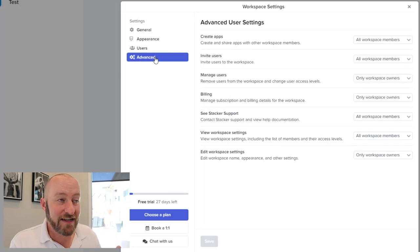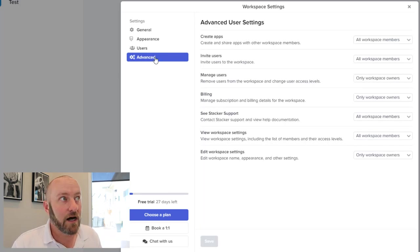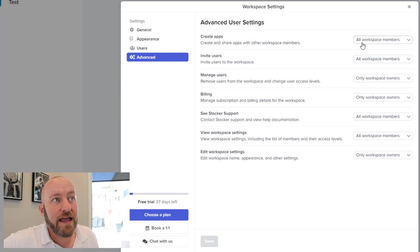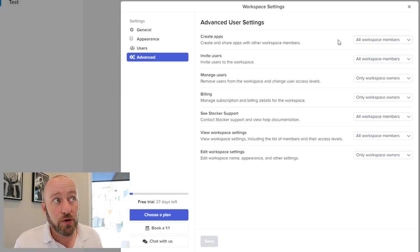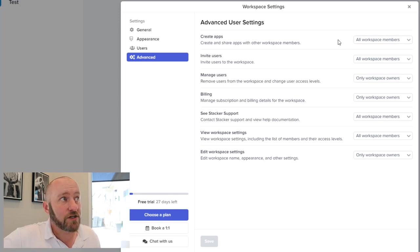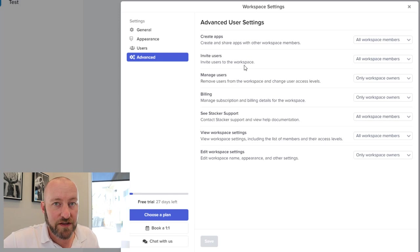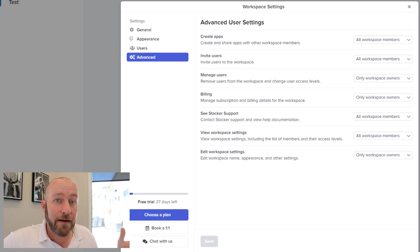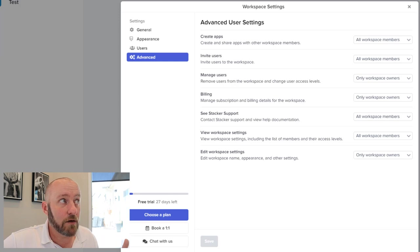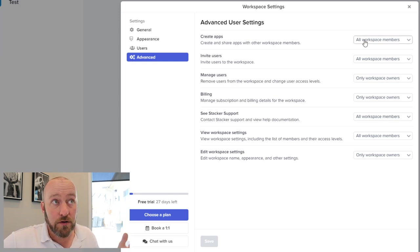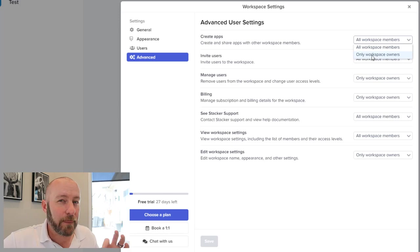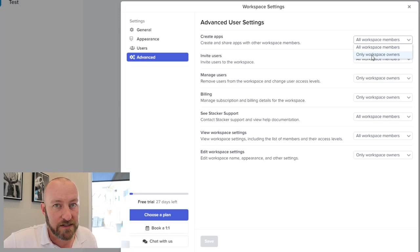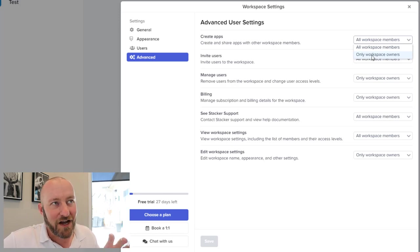But drilling into advanced features, this is where things are going to get a lot more crazy. We get the ability to change who can create apps. So we'll look at this more in detail in a moment. But on the left hand side, all of the apps in our workspace are going to be listed here. And we can add more by hitting this plus. So do we want all workspace members to be able to do that? Or only the owners of the workspace? I'll leave that up to you.